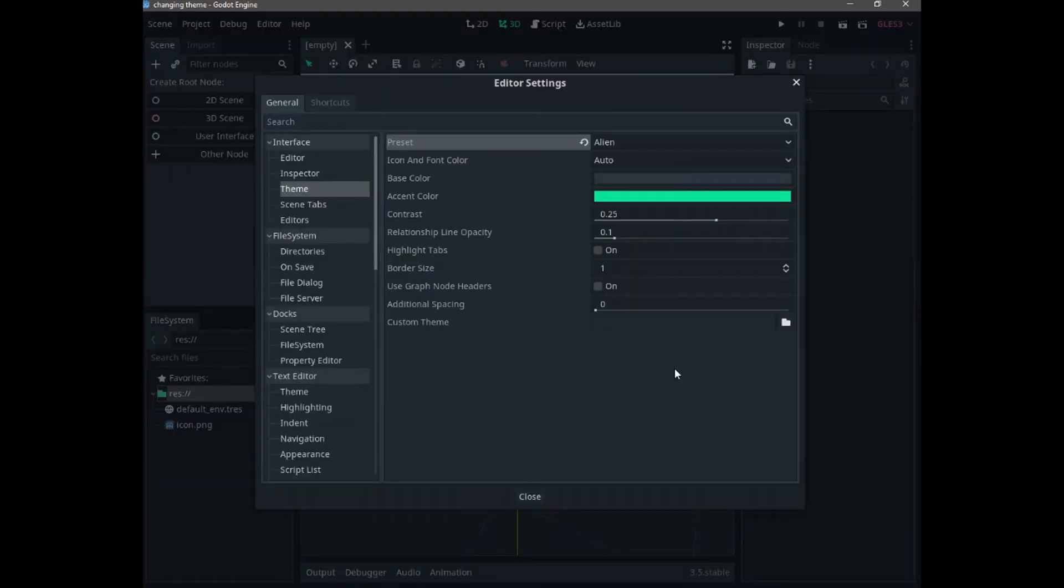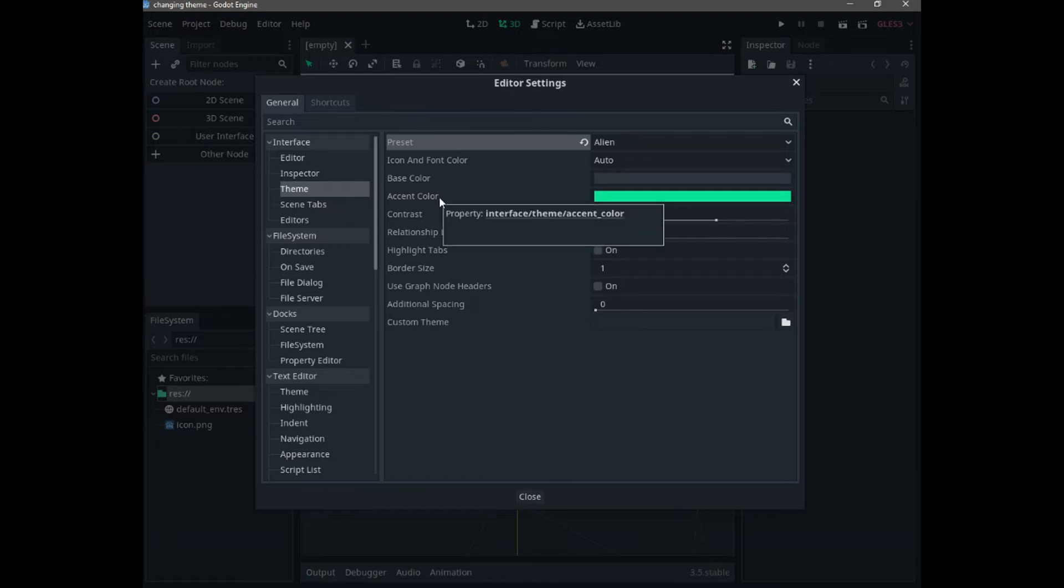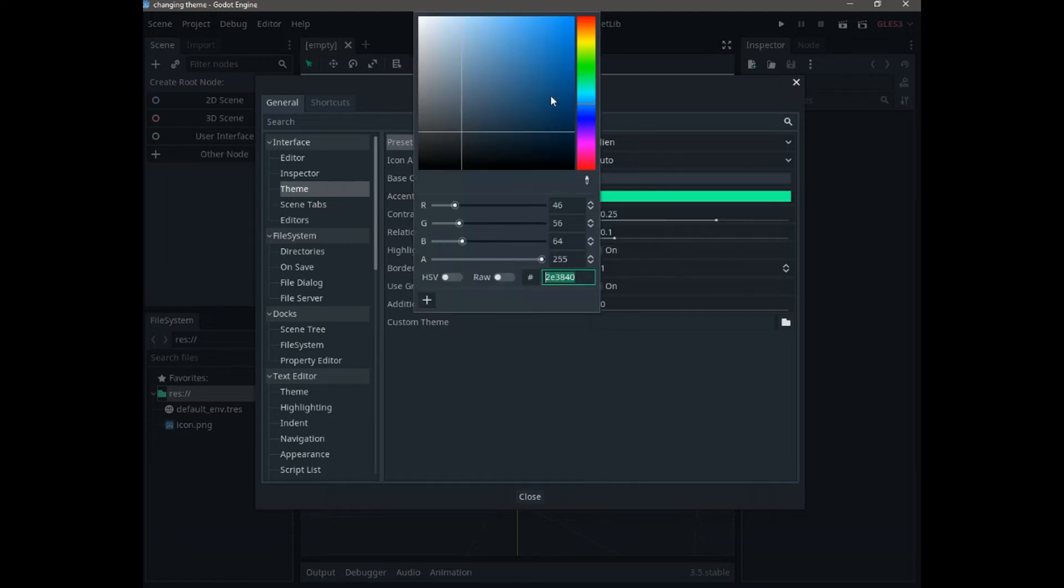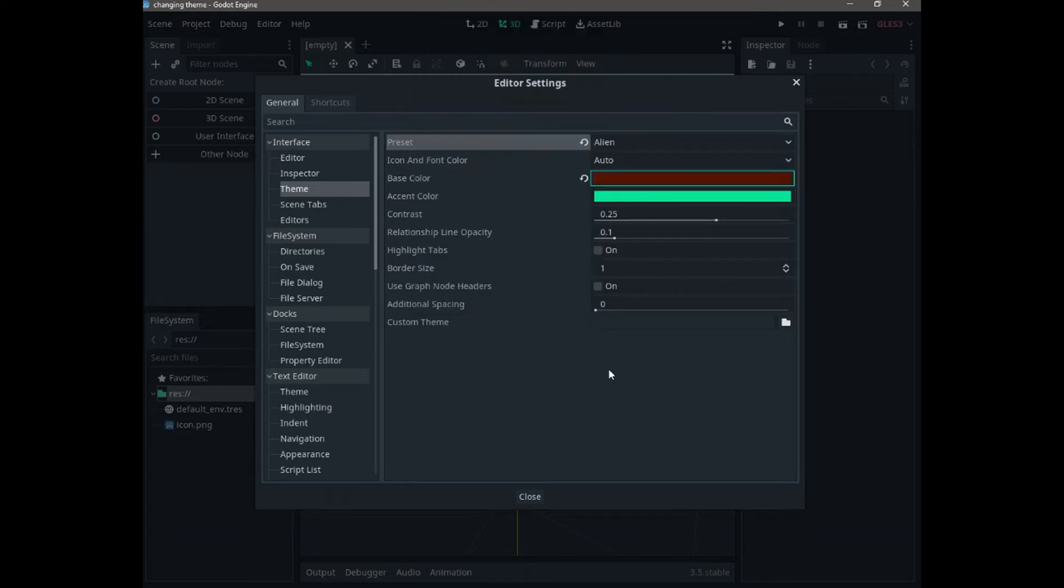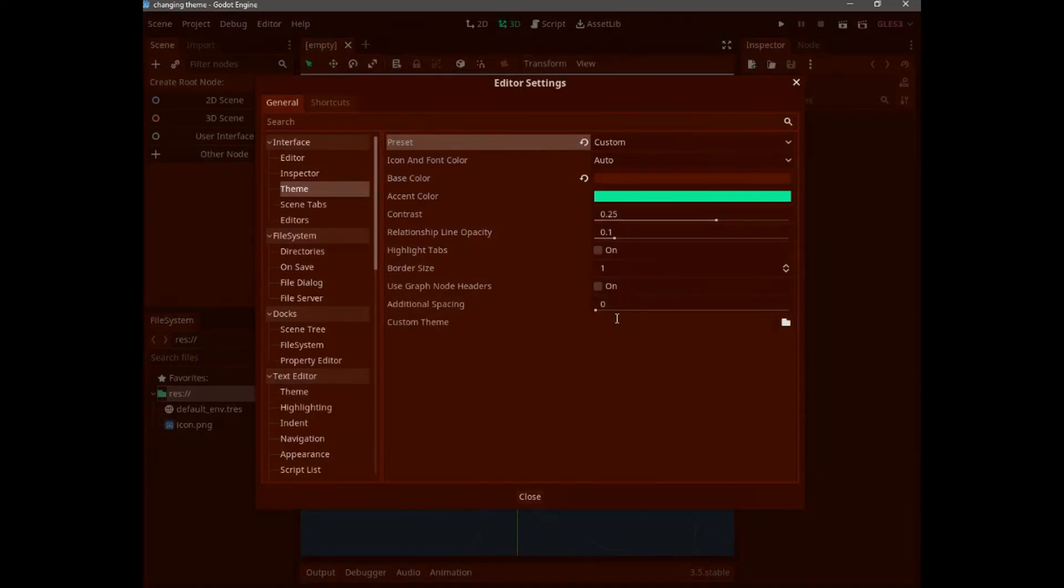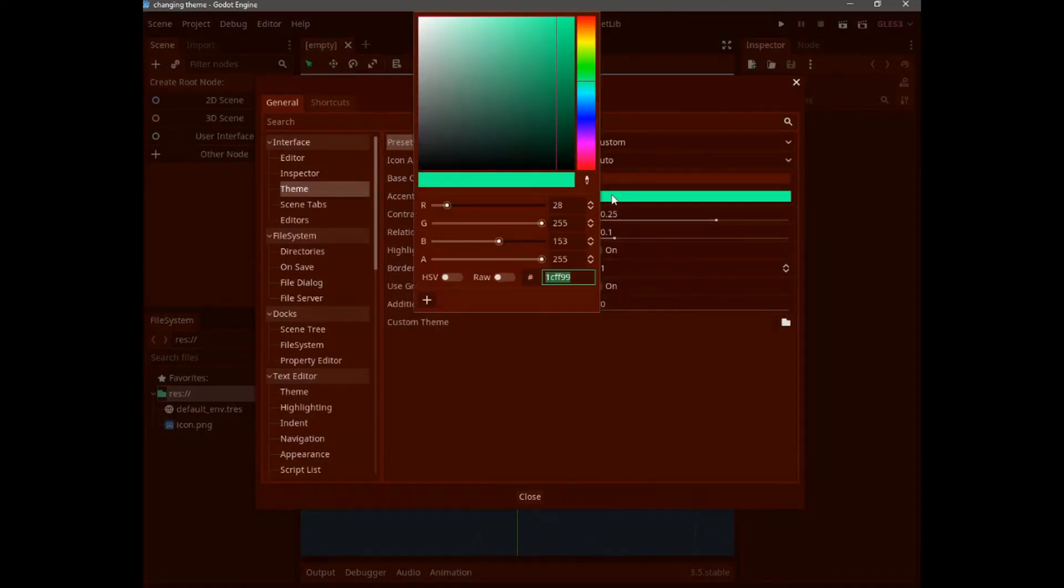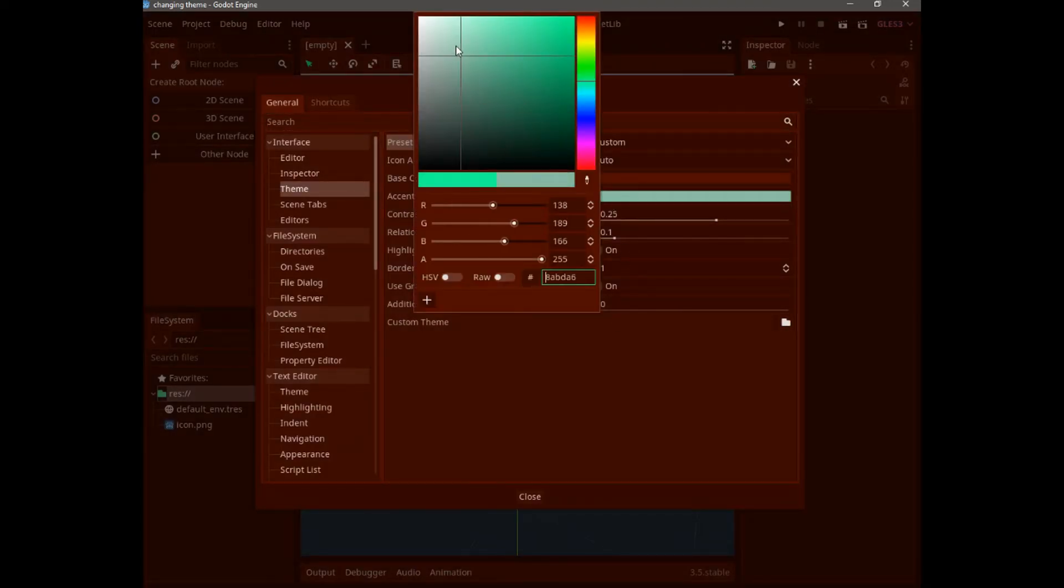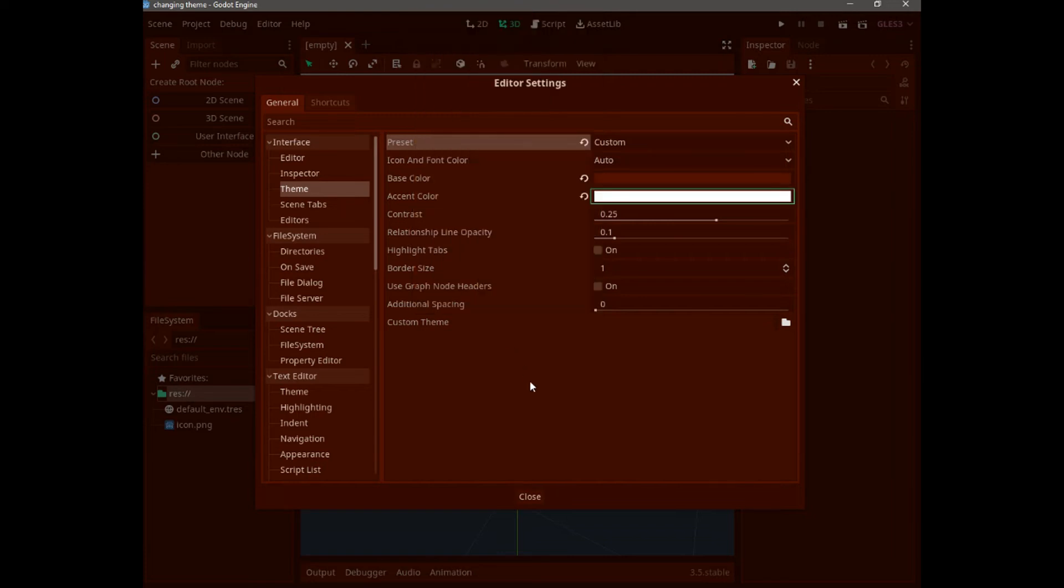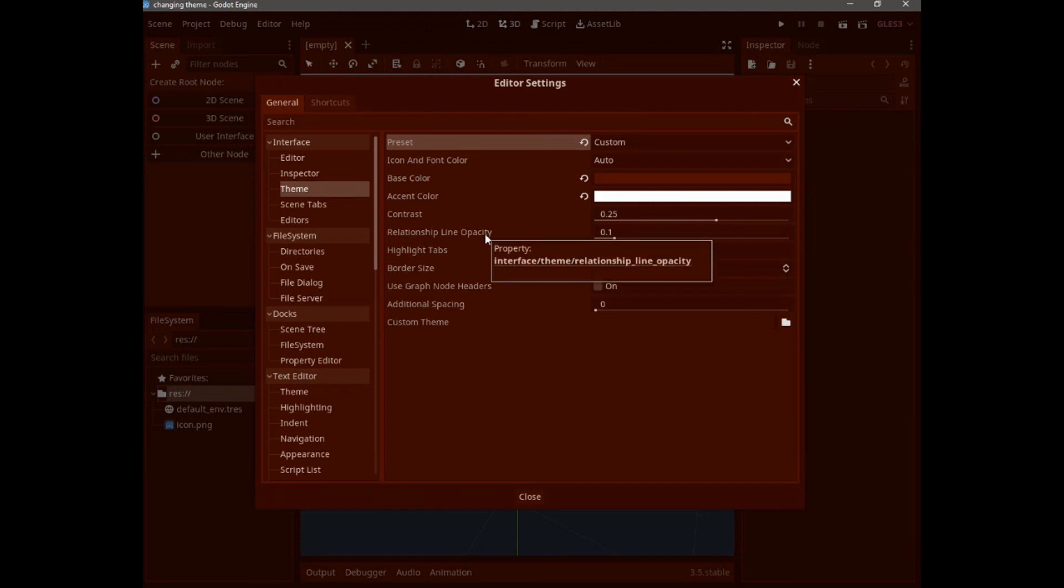Because you can customize your own theme by changing the base and accent color. So for the base color, I can choose dark red, and for the accent color, I can choose, for example, white. And also we have contrast opacity...